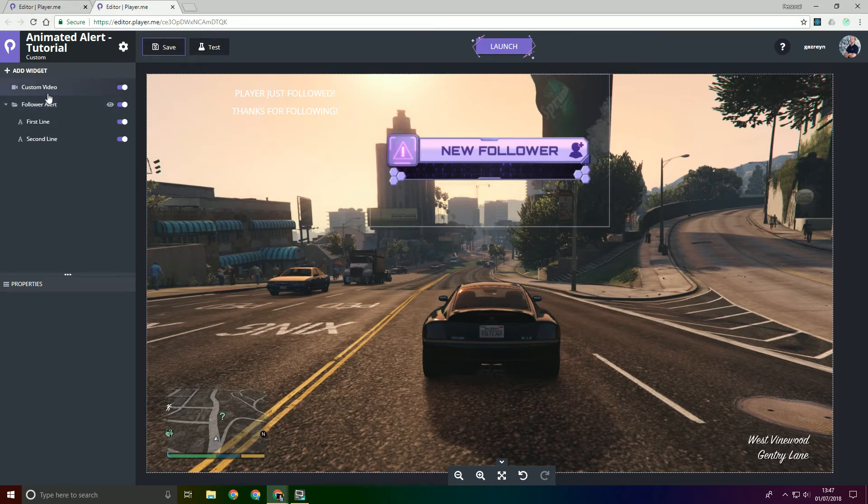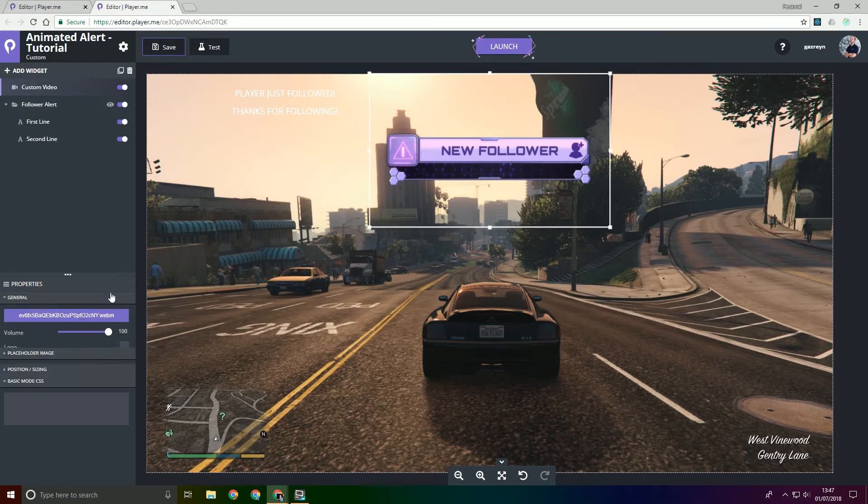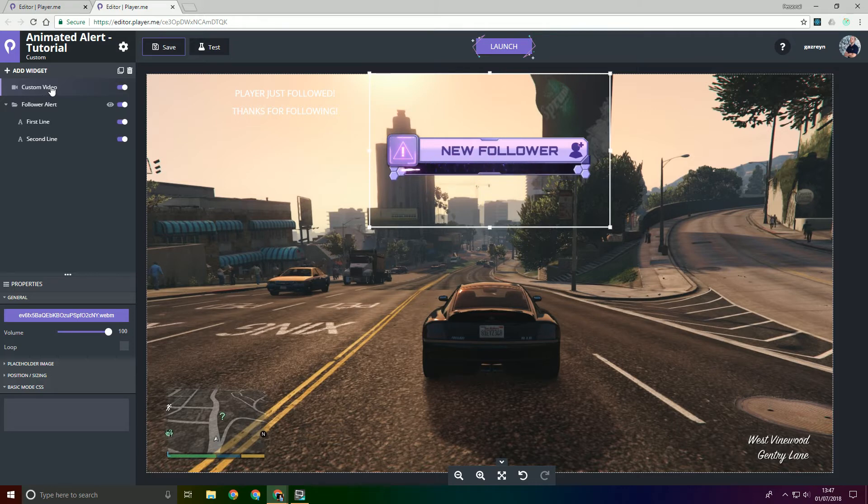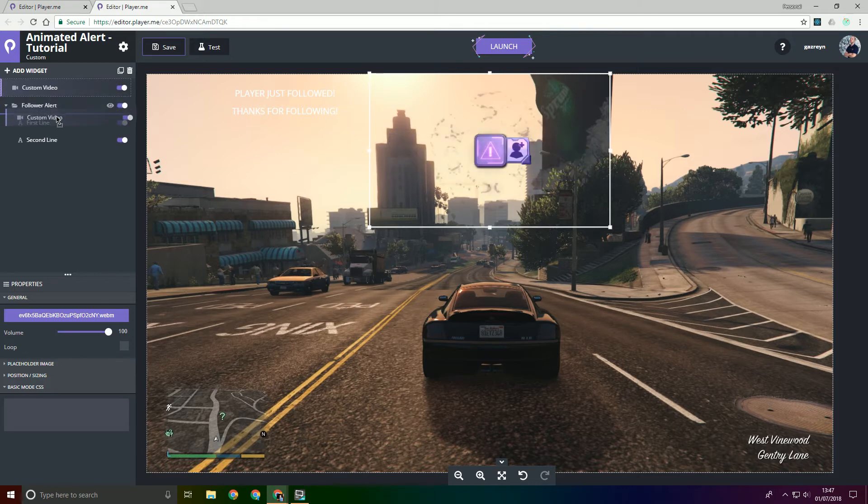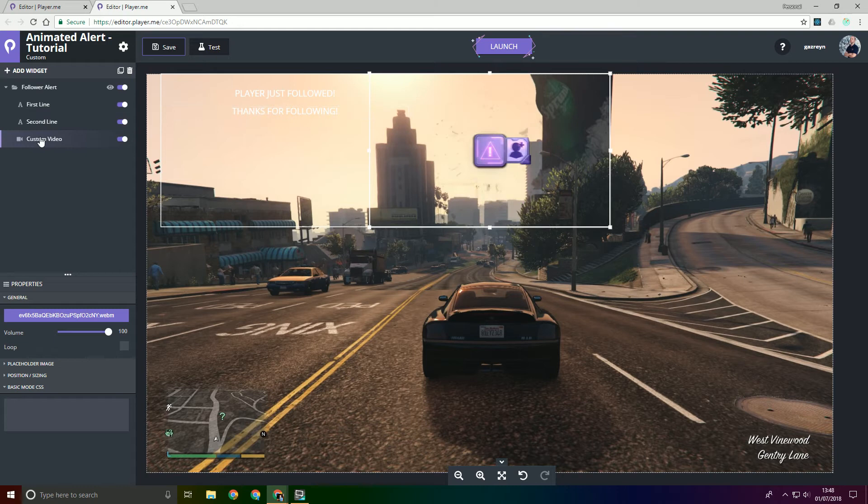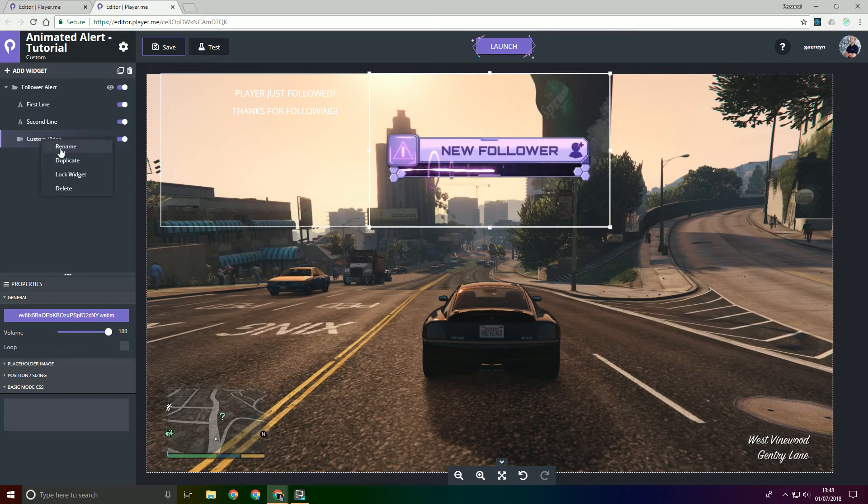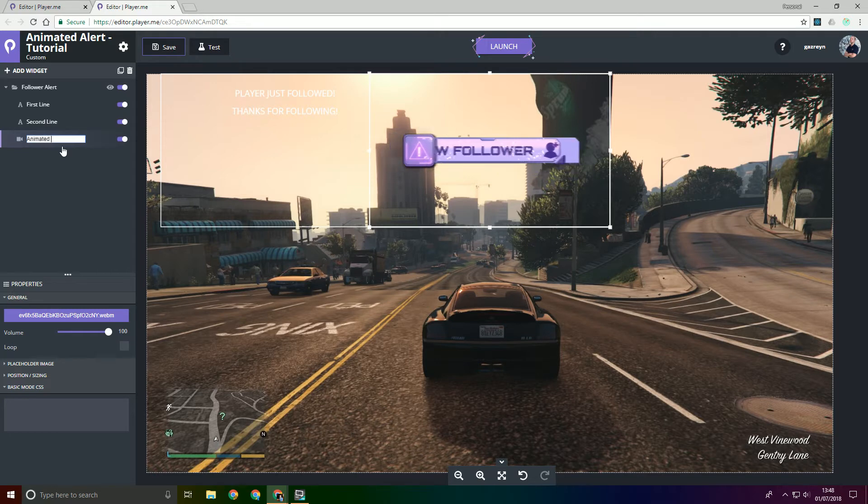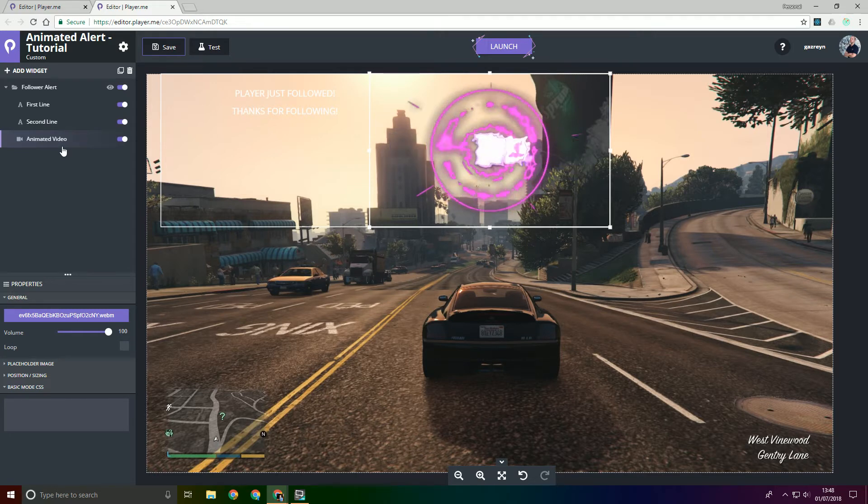So custom video added, we've turned off the looping option and then we're just going to drag that into the follower alert and we'll put it at the bottom and we'll just rename this to animated video.